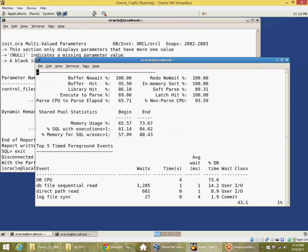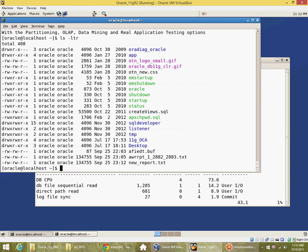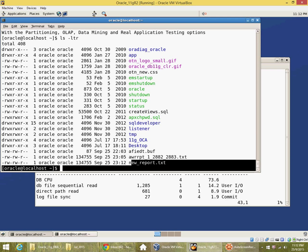And then the report gets generated. So you can see the new report also got generated now.